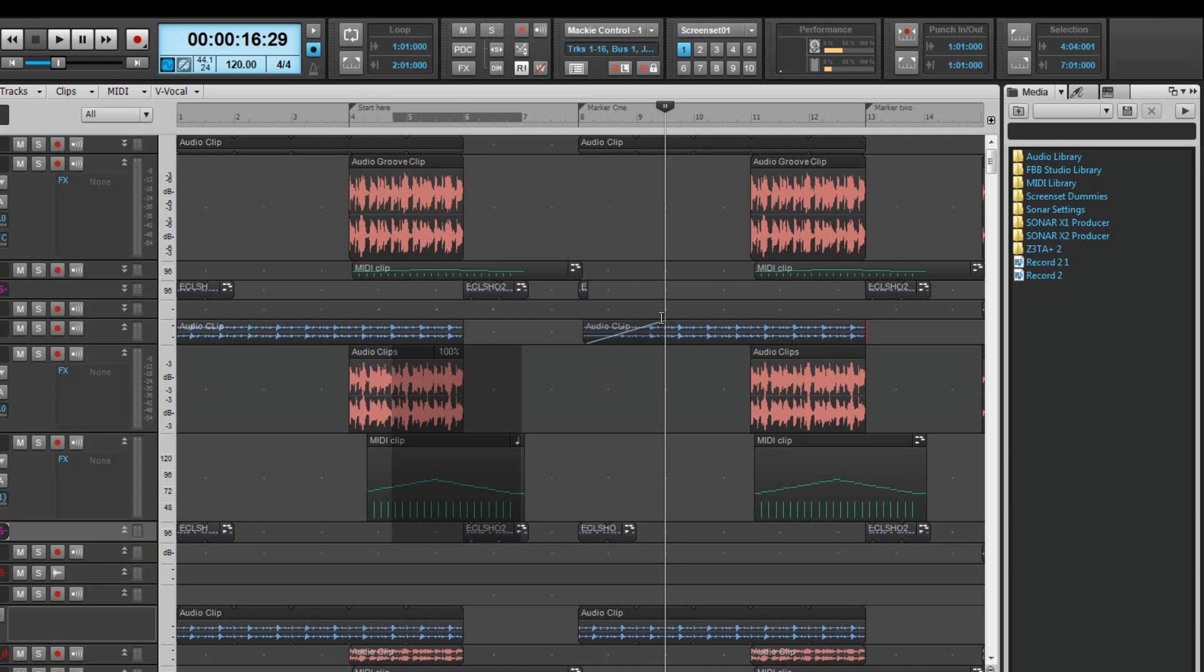Note that only audio clips can be faded and the fades can be adjusted or removed in a similar way by clicking on the fade start or end.